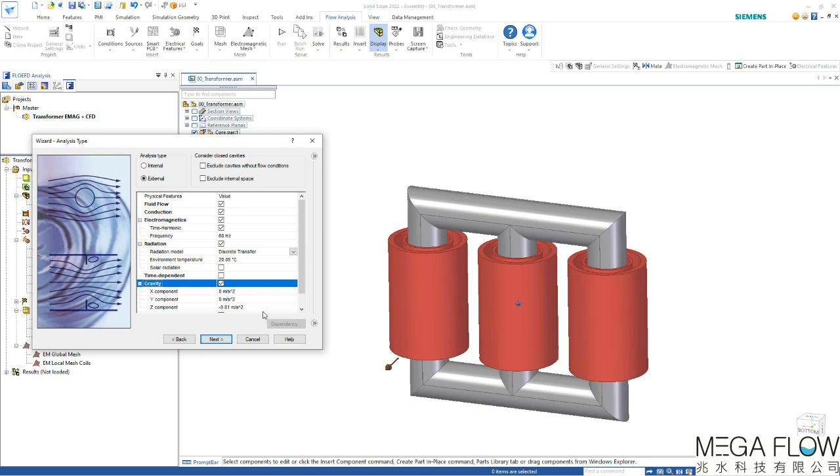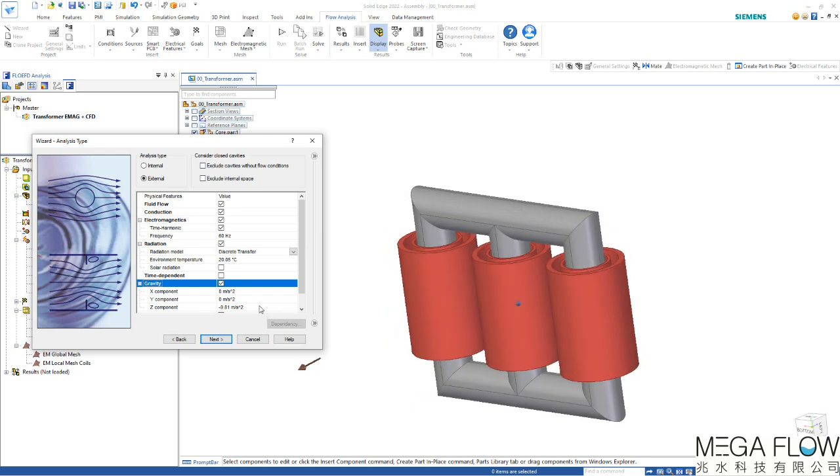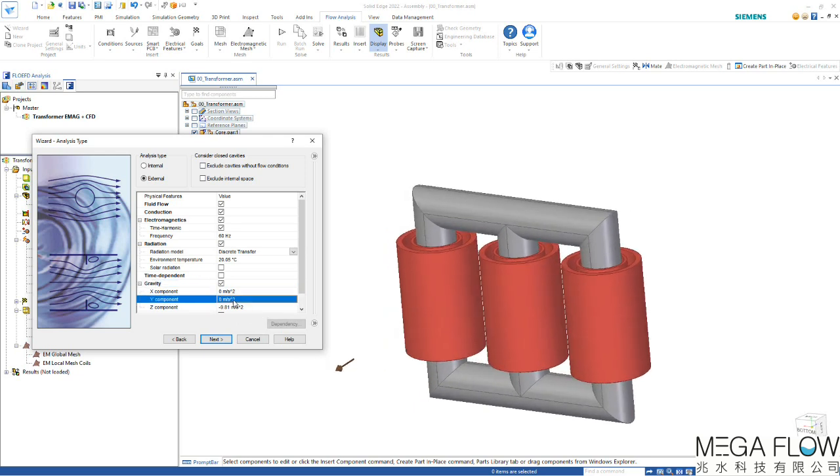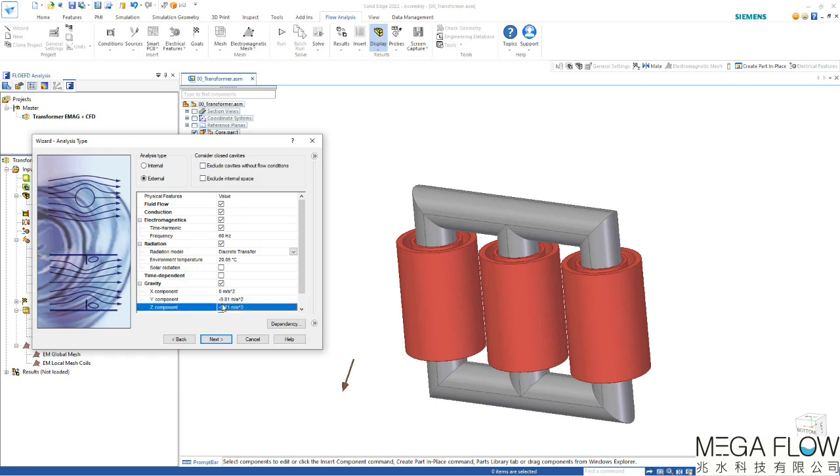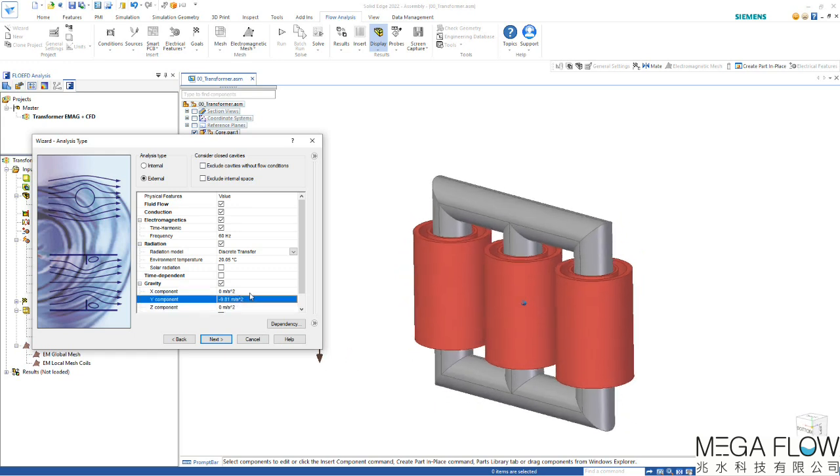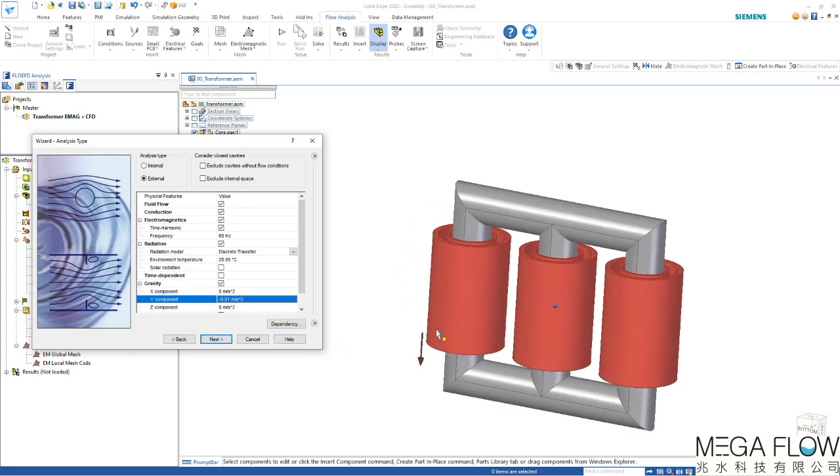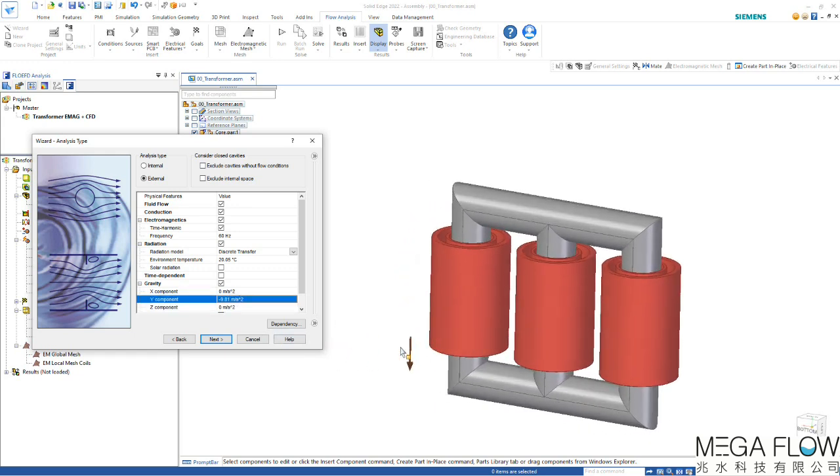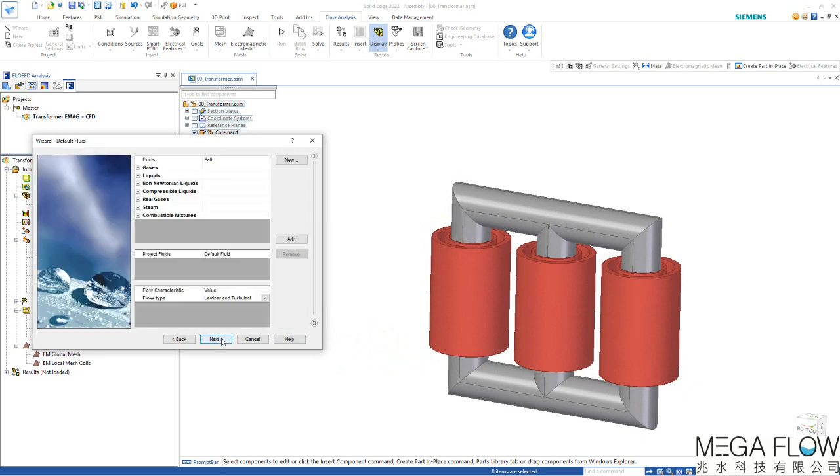At this moment the gravity points in the wrong direction so we have to change that to minus y direction and set the other one to zero. Now we have the right direction of the gravity vector and we can go to the next step.